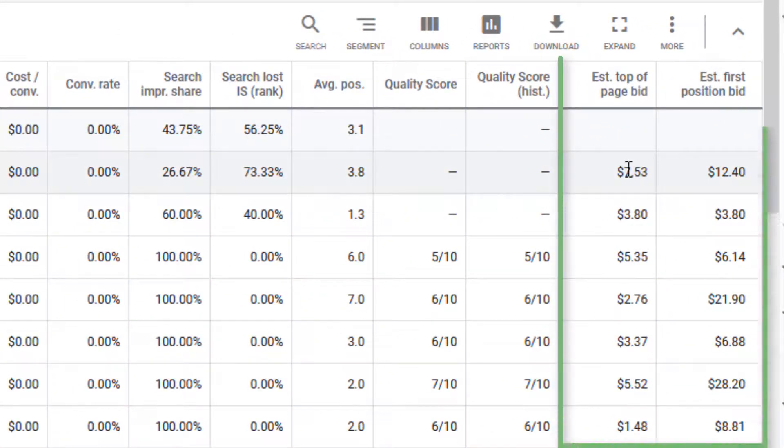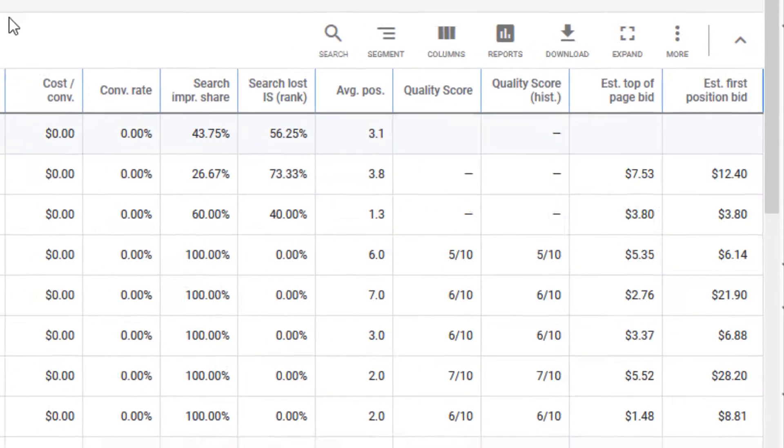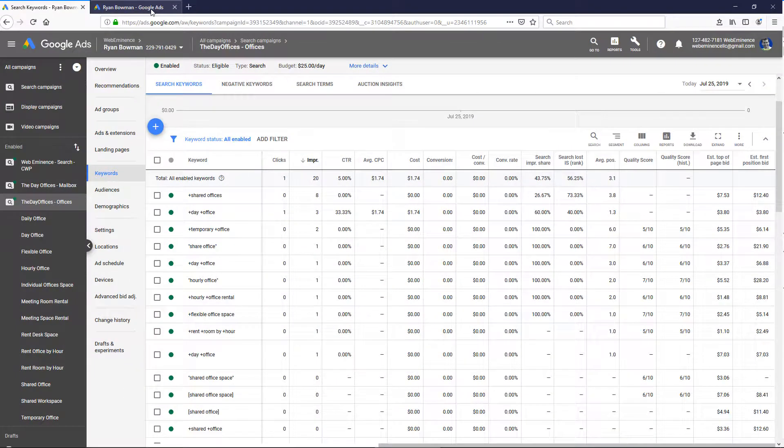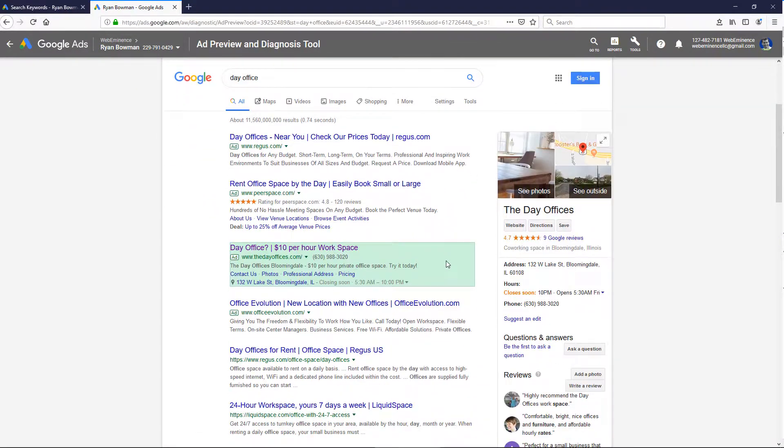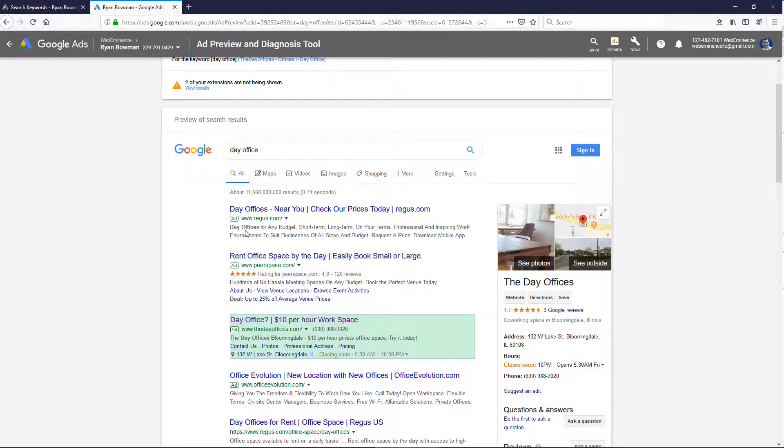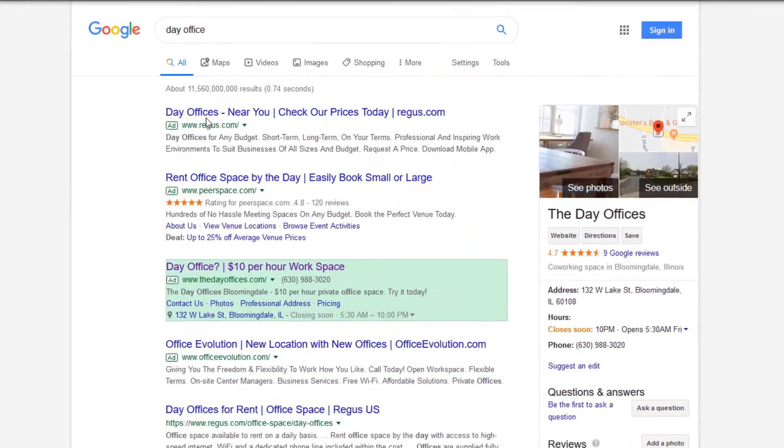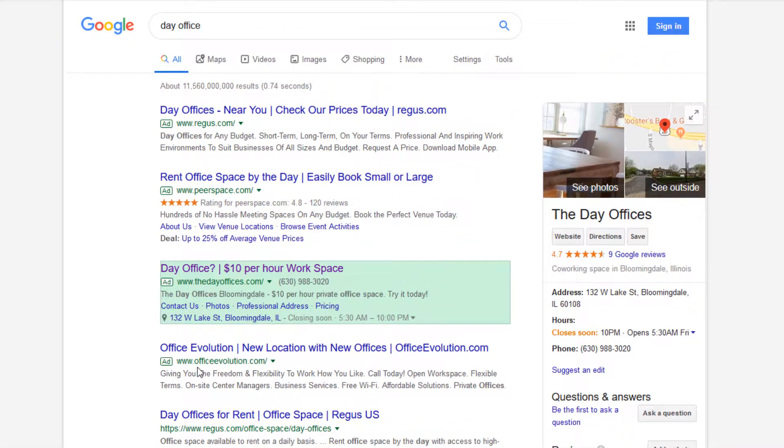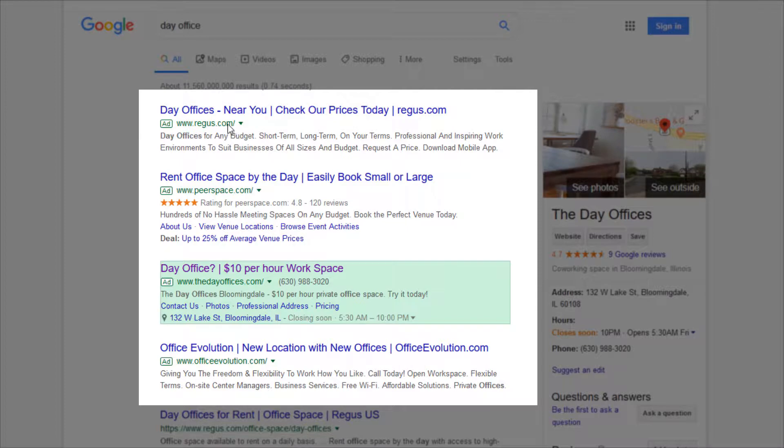What this is going to show you is an estimate of the bid that it would take to get to the top of the page or first position. So if you look at a sample search for these keywords, this search on desktop is showing four positions in the top of the page.